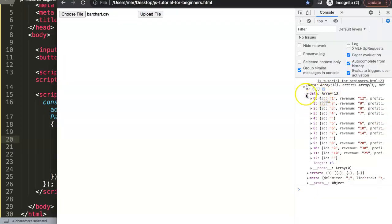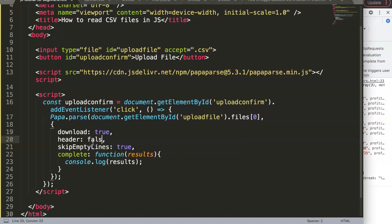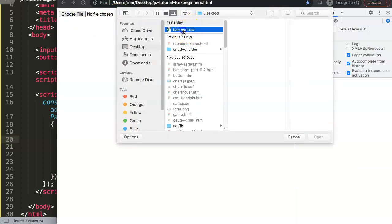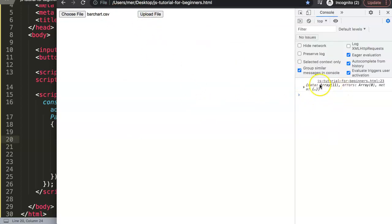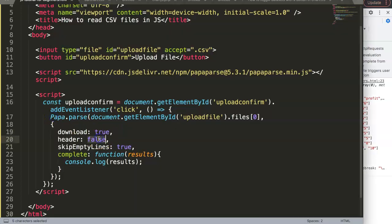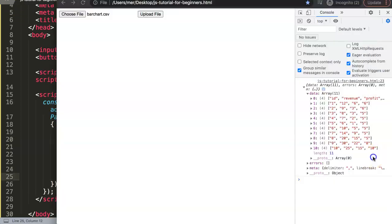If we set header to false, the structure changes completely. Instead of named keys, the data becomes 11 separate arrays without cross-connection. The header row is treated as just another data row. You could loop through and skip the first line, but it's not practical — having header true is extremely useful.